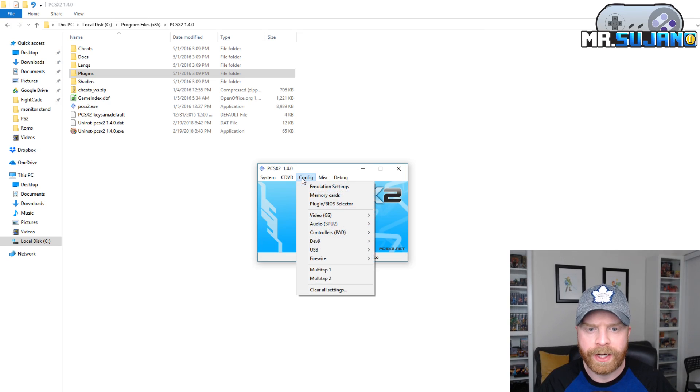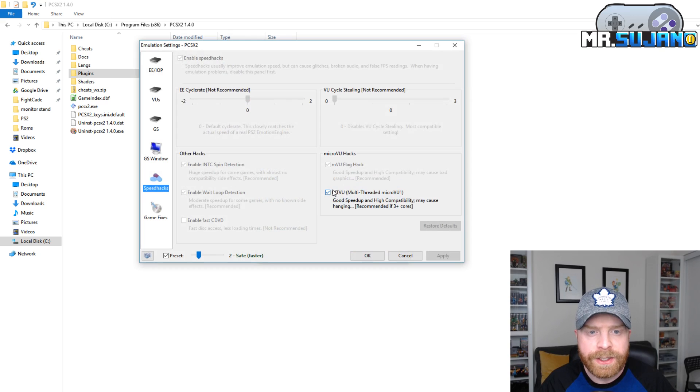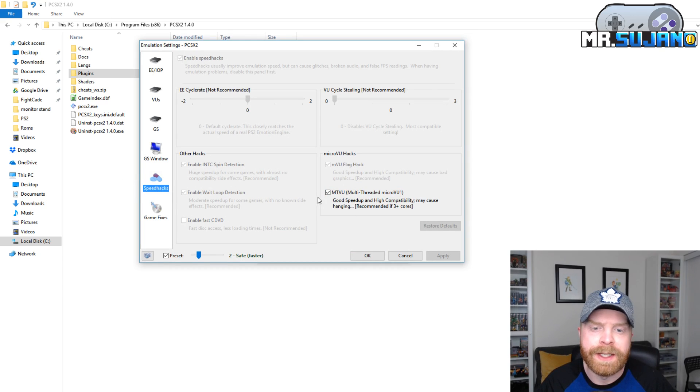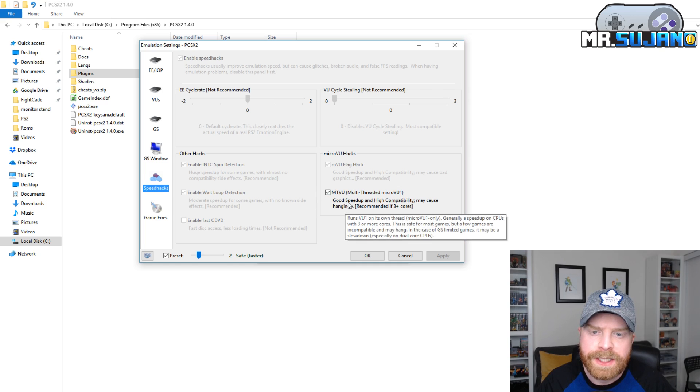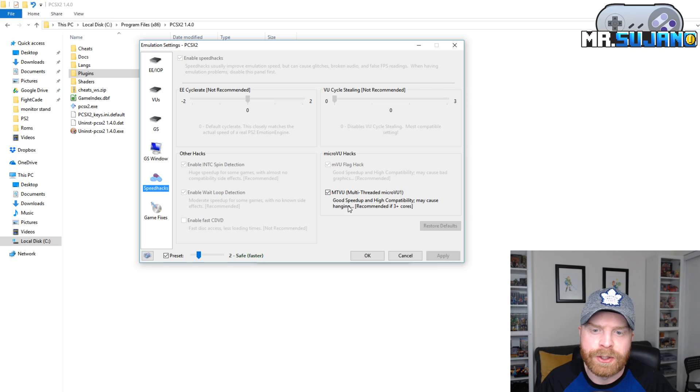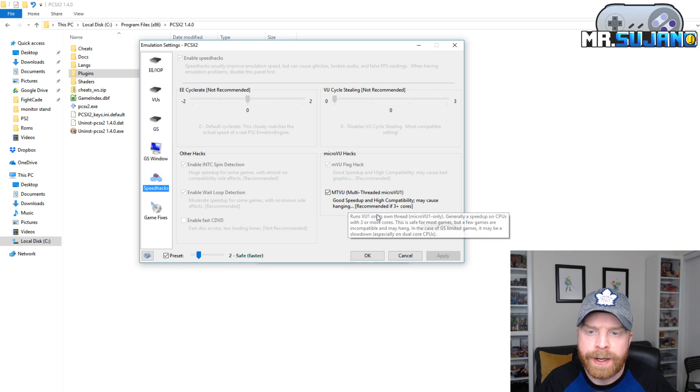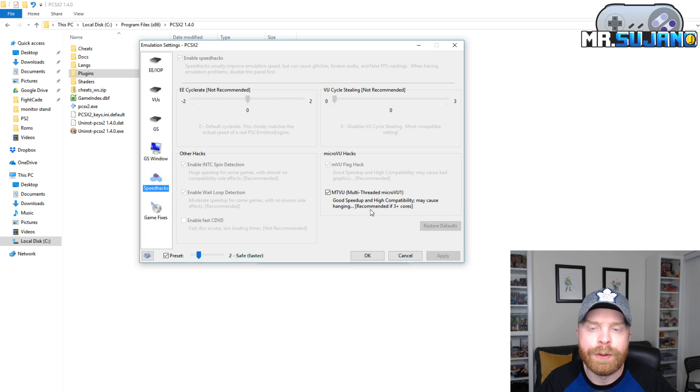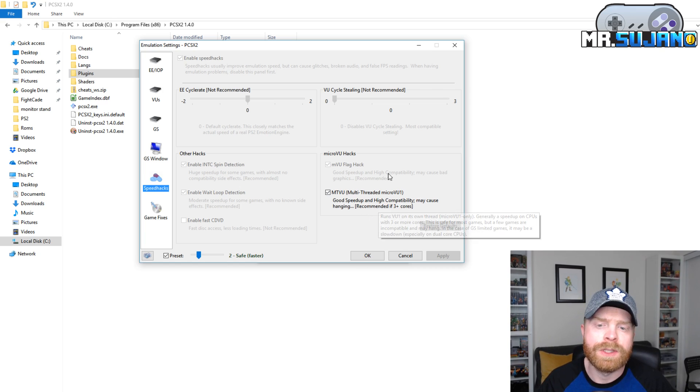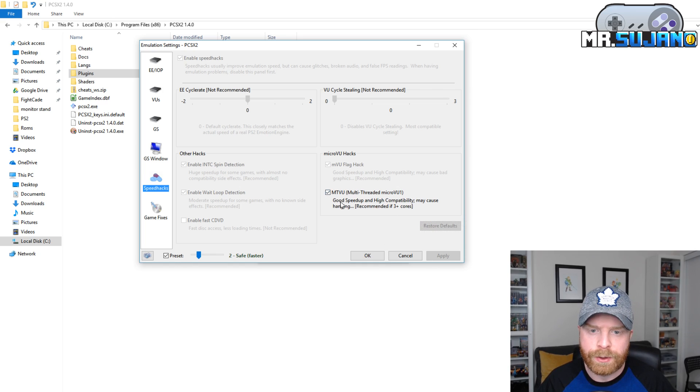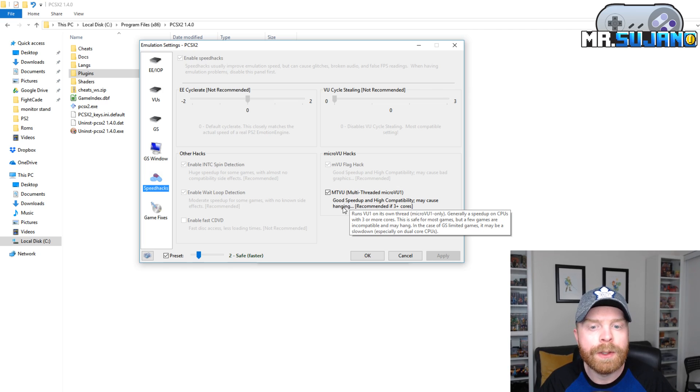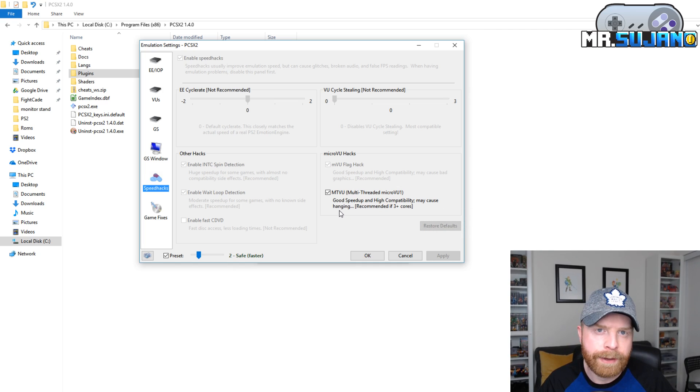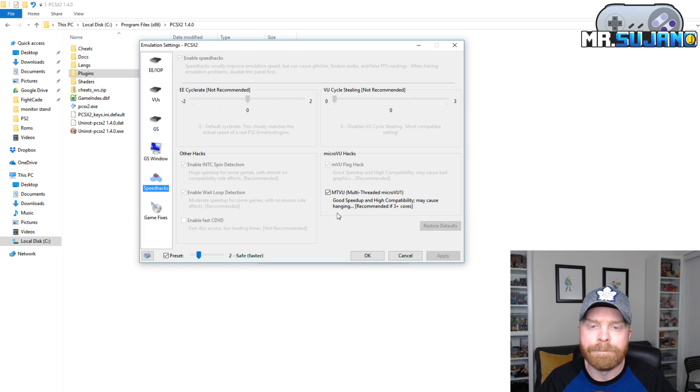I also recommend if you head over into the config menu, go to emulation settings, and head over down to speed hacks. There's one checkbox here that is the MTVU. It's the multi-threaded microVU1, and it's a hack. It says good speed up and high compatibility may cause hanging. Recommended if you have three plus cores. So I have eight cores in my processor right now, which is more than enough. So I'm going to use this. If you have a dual core processor, I probably wouldn't recommend checking this option. But if you have three or more, most PCs nowadays have four, feel free to check this.